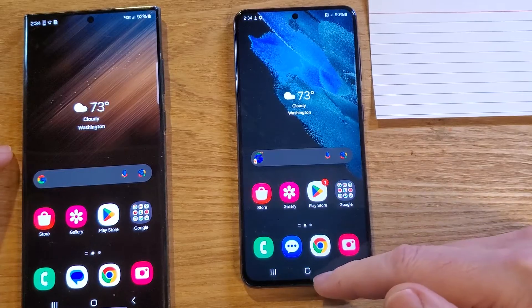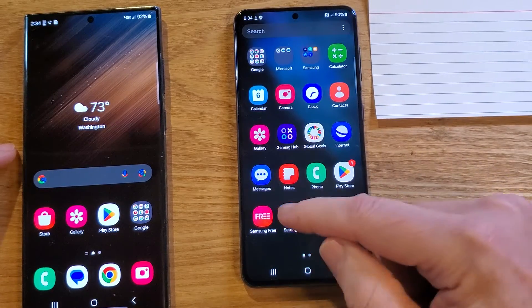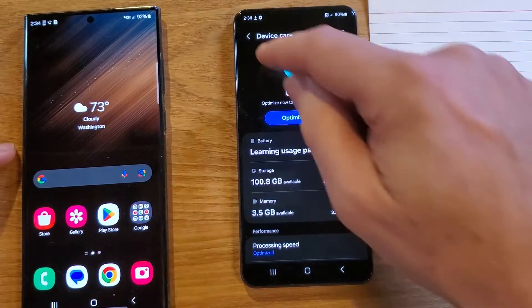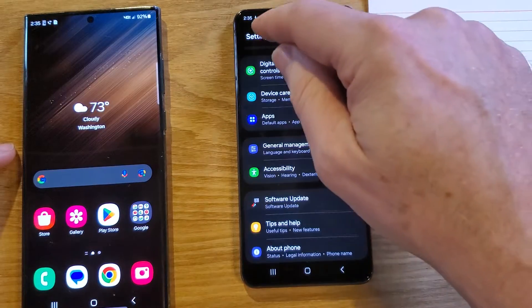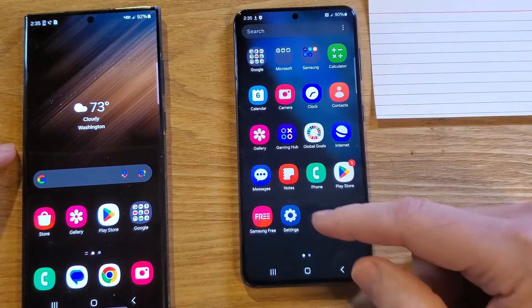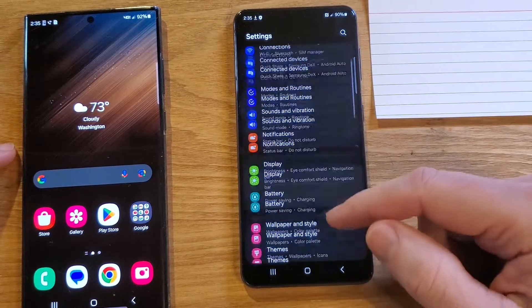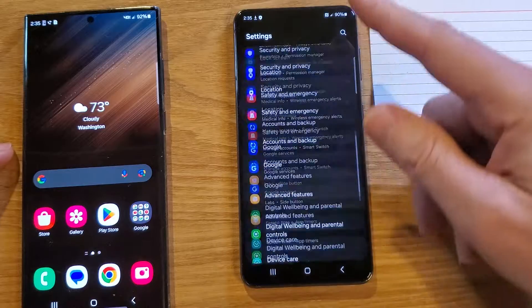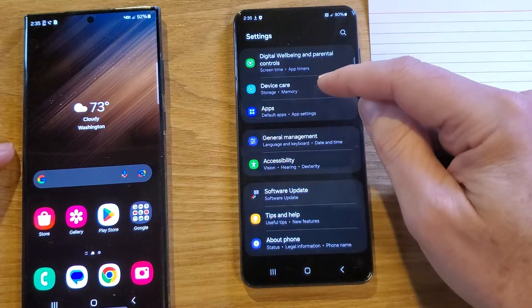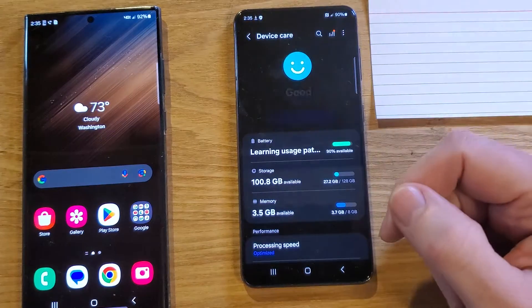The first thing we want to do for the first method to make your phone a little quicker, a little snappier — let me do that again so you can see how I got here. We're going to go into Settings. Inside Settings, we're going to scroll all the way down and you should see Device Care. Touch Device Care.